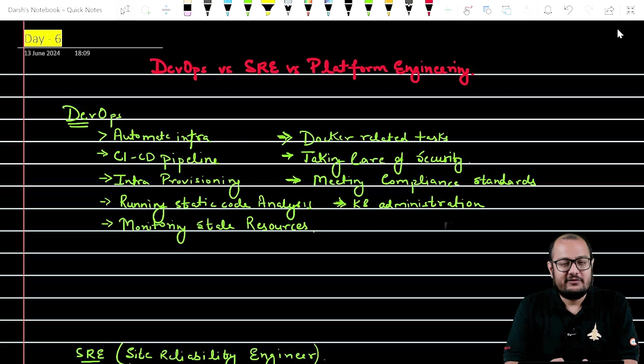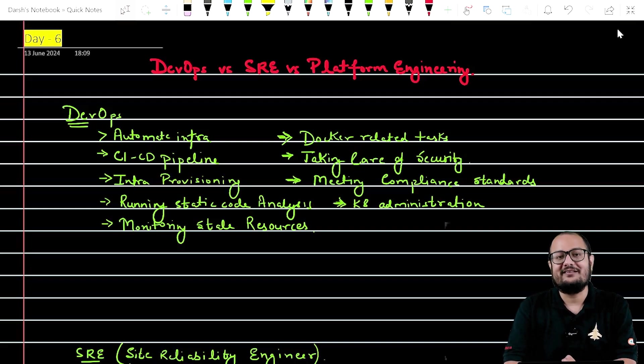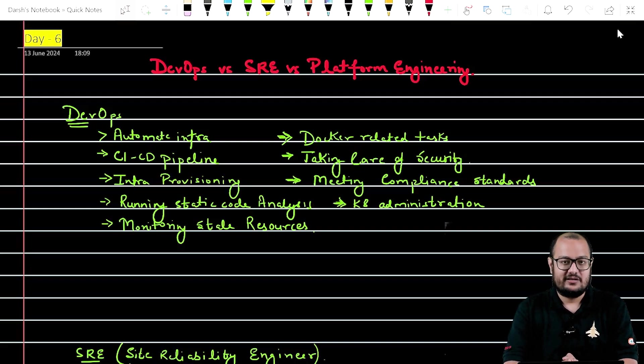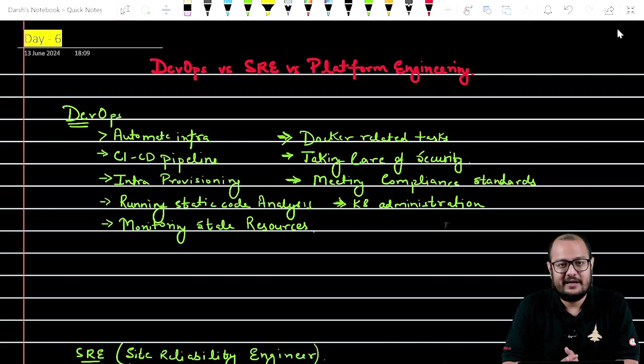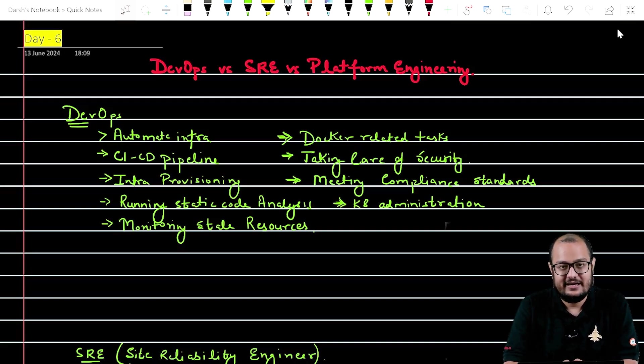A DevOps engineer mainly automates the infrastructure. He or she creates a CI/CD pipeline structure - continuous integration and continuous delivery.